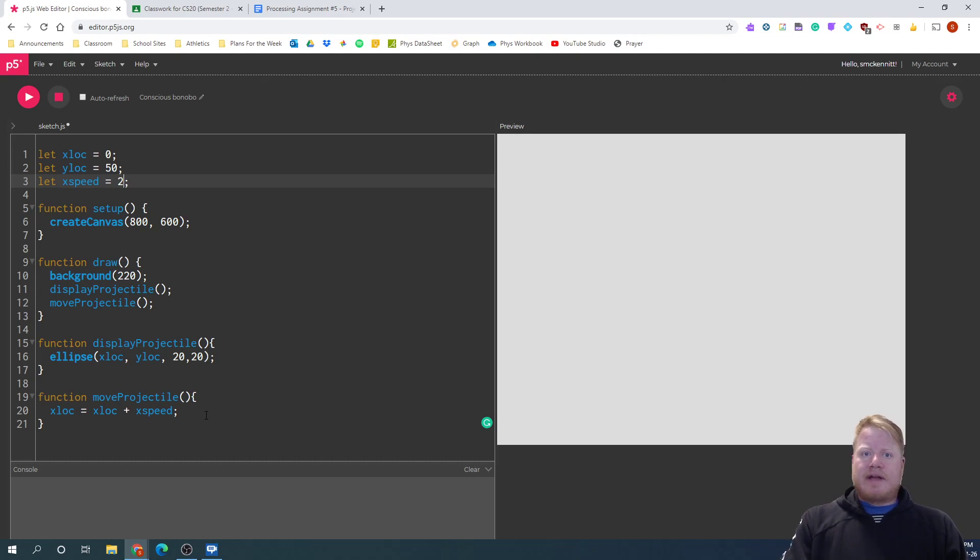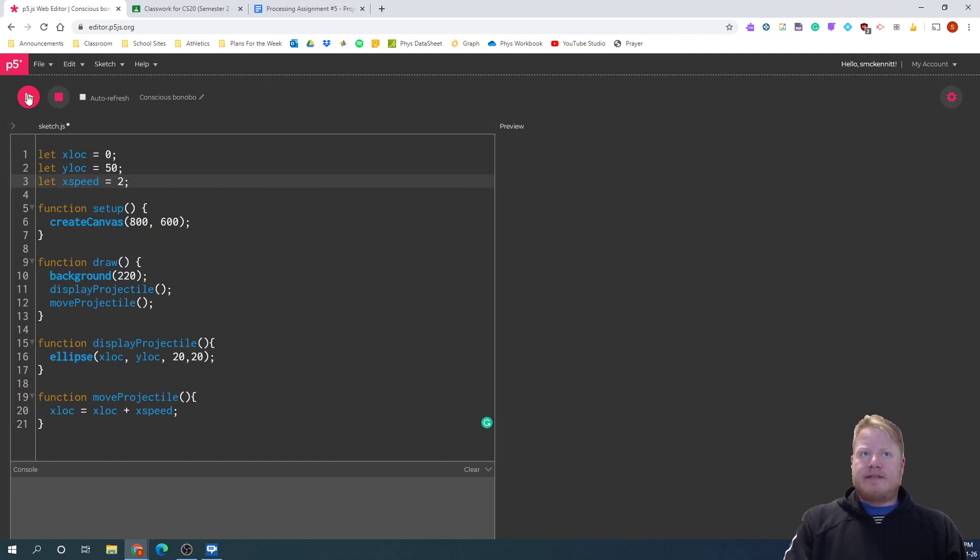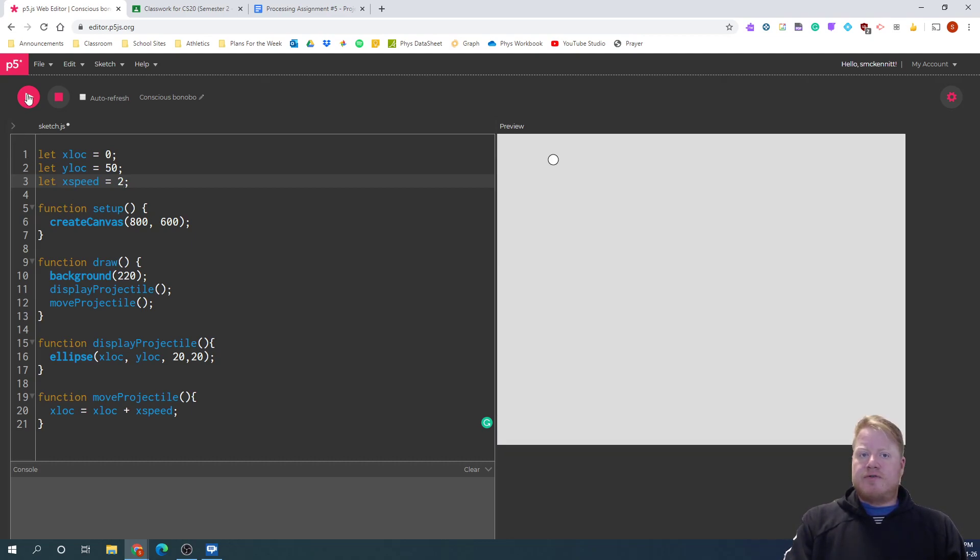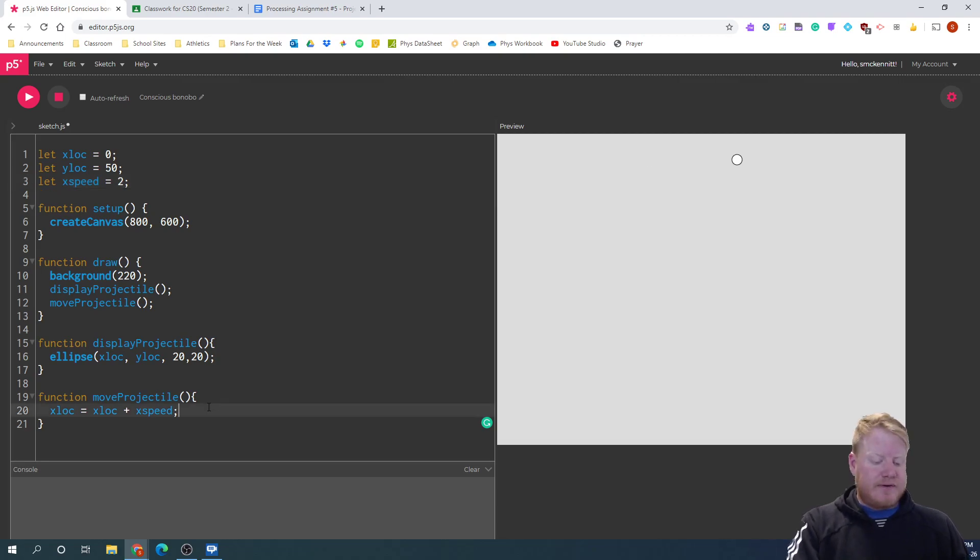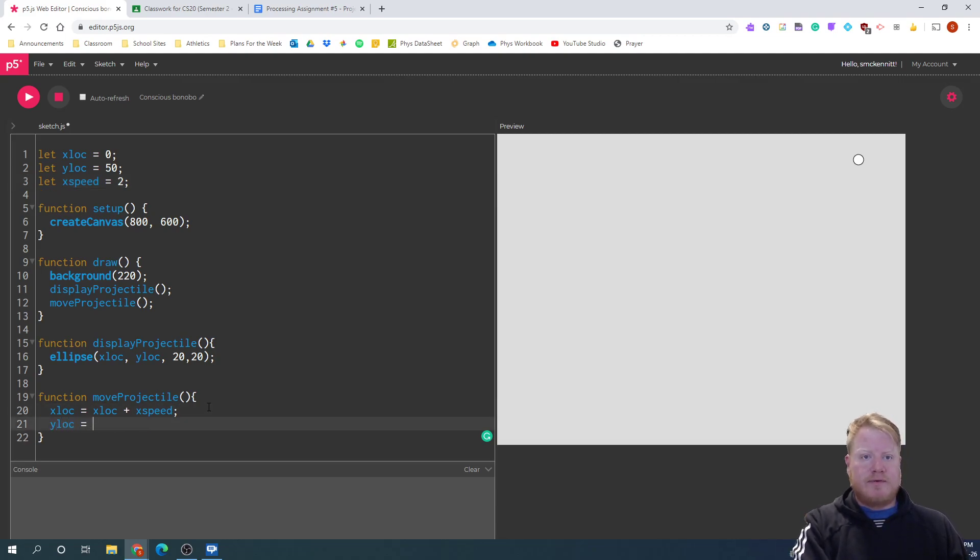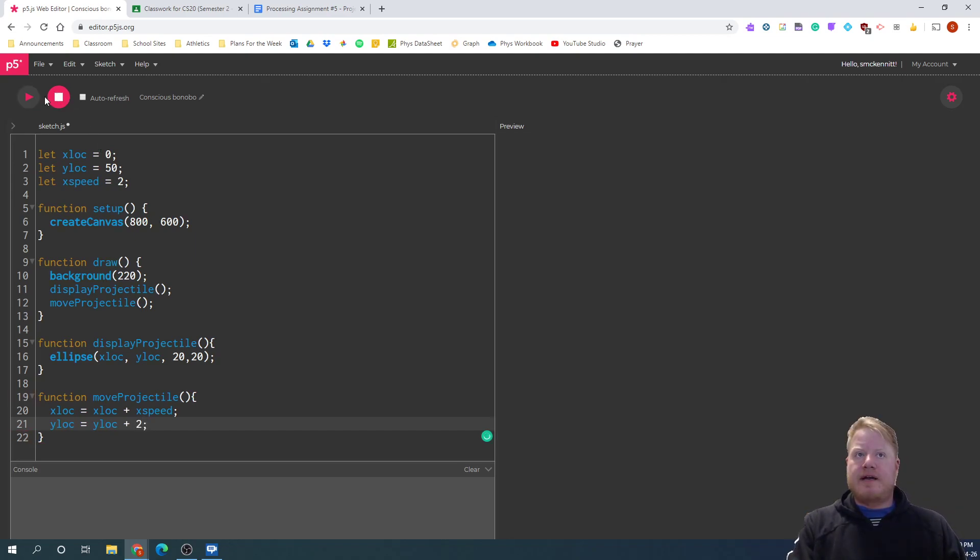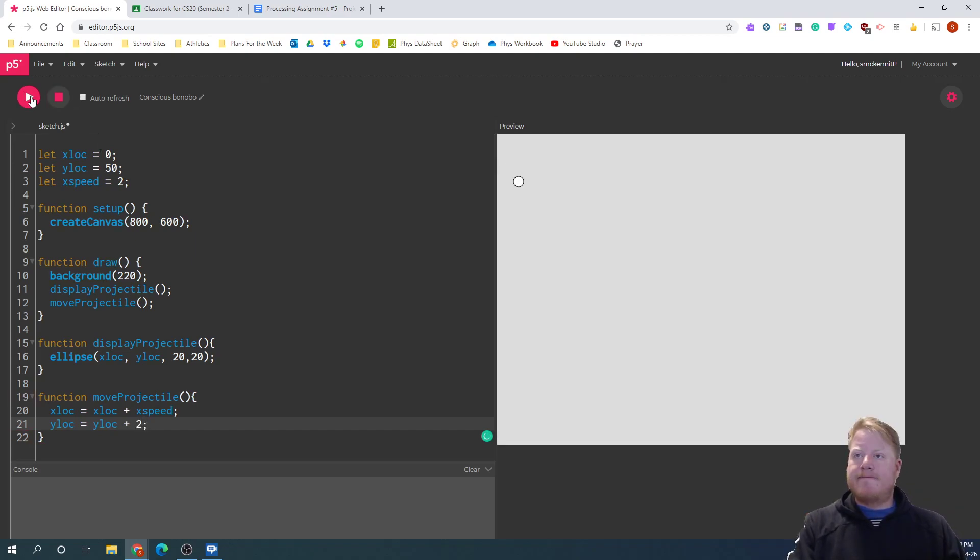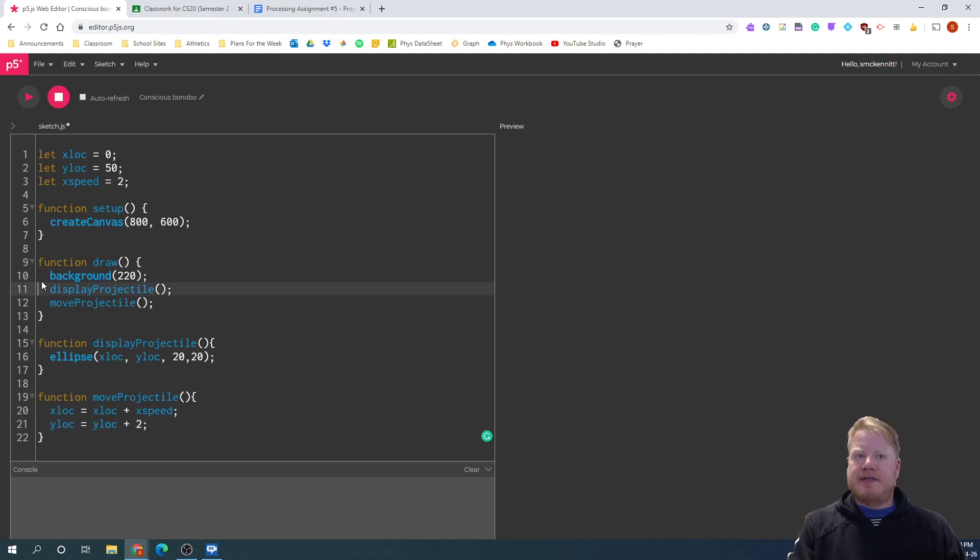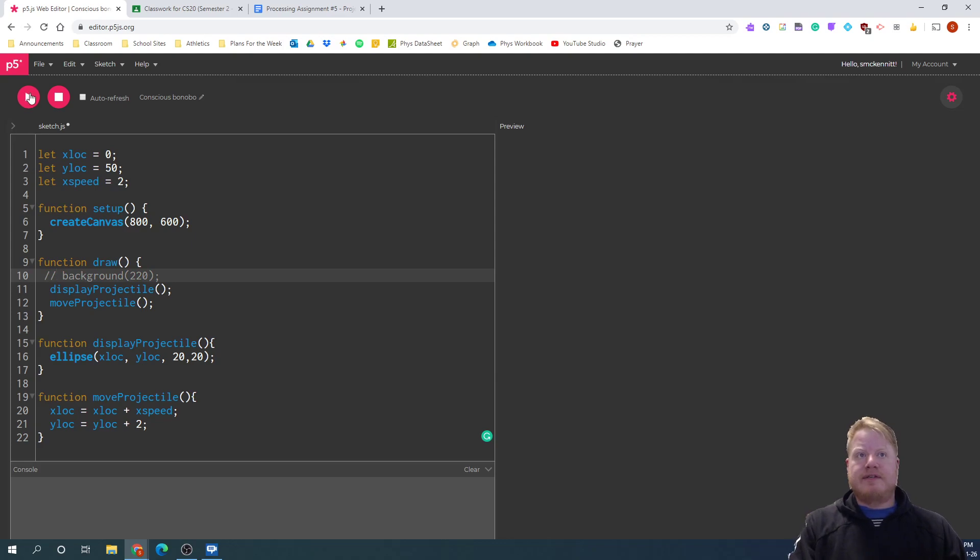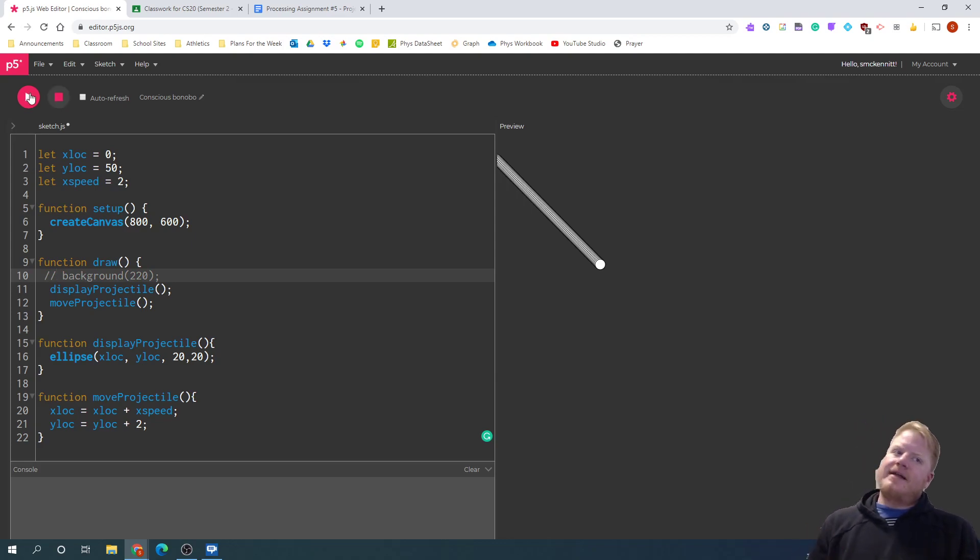So I've got that projectile moving, but I've got a bit of an issue, right? It's just moving in the x location. If I think, okay, well, if I just wanted to move in the y location, I could do the same thing and add a y speed here. The only problem, maybe I'll take out the background for a minute just to show what this looks like. That's not the path of projectile, right?